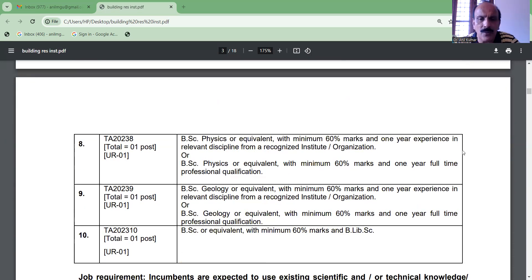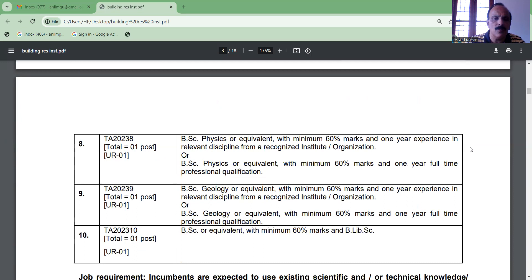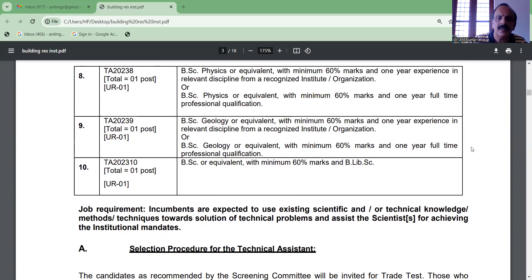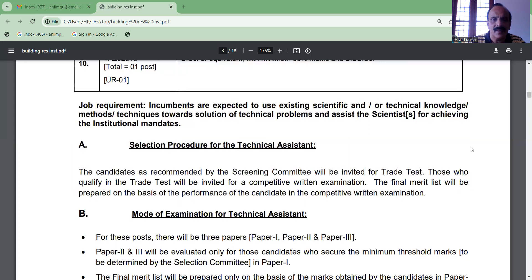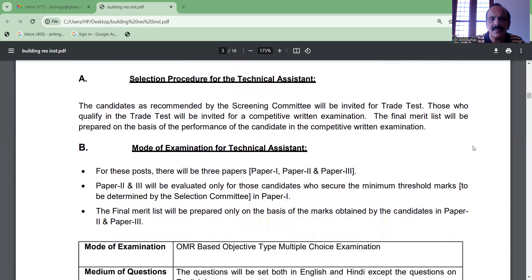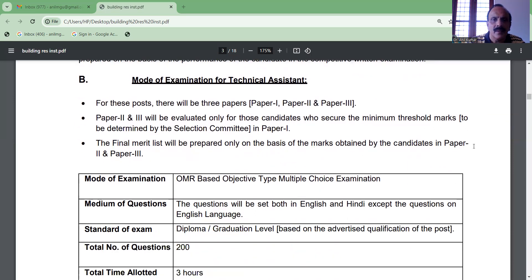B.Sc. Geology. In the selection process, there will be a written test with multiple choice questions. English and subject knowledge are available, for both diploma and graduate level students.